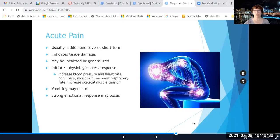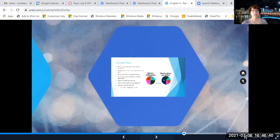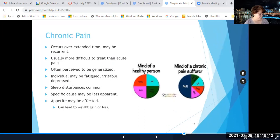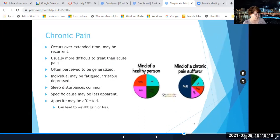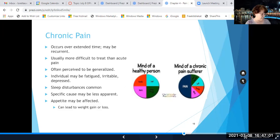Acute pain is usually pretty easy to identify. Chronic pain, on the other hand, is long-term pain that can lead to different and often negative effects — it can have a huge effect on people's lives. Chronic pain occurs over an extended period of time; it may be recurrent or continuous. It's usually more difficult to treat than acute pain, and the prognosis is less certain.